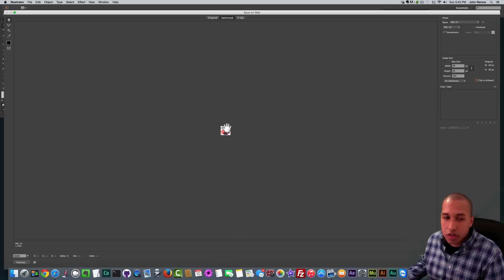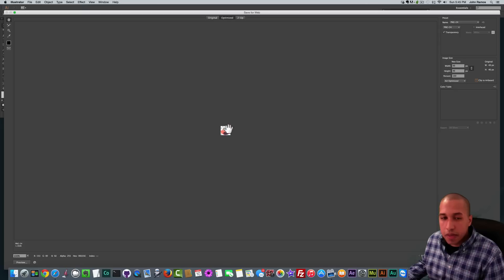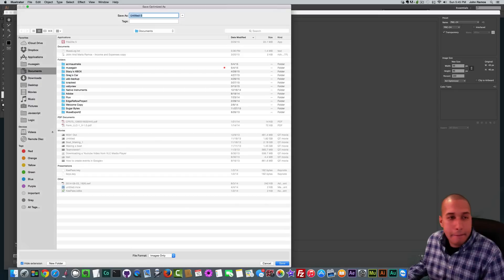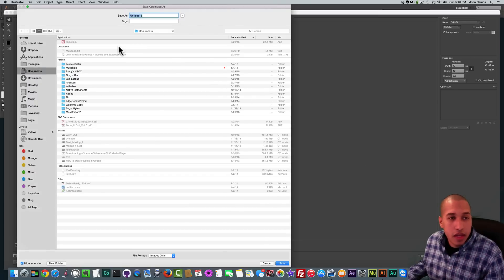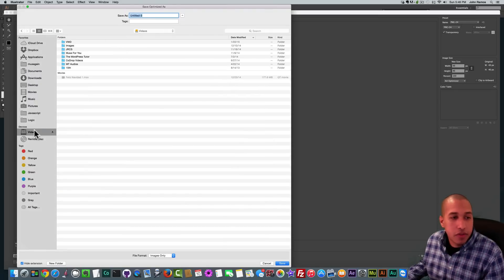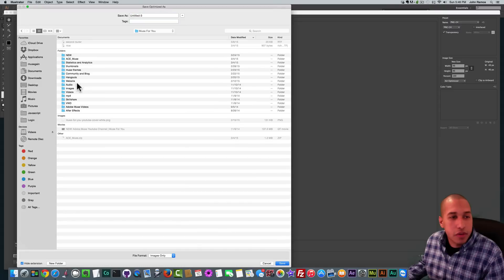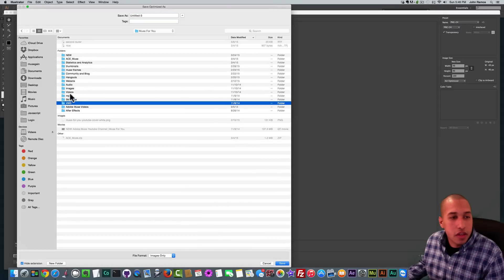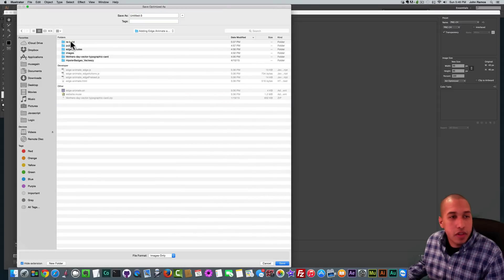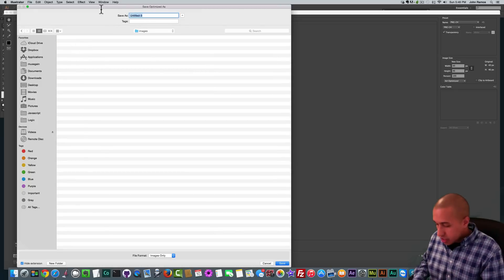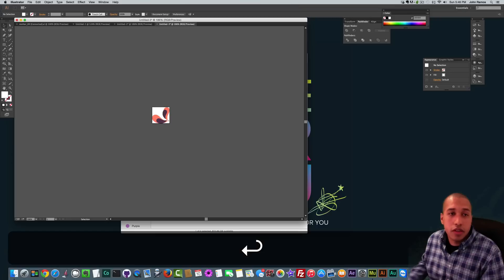Sometimes a circular area will look flat because this tail has some circular areas, so we don't want it cut off. So we've set PNG-24, Transparency, and unchecked Clip to Artboard. Click Save, find the folder, and I'll save this as Tail 1.